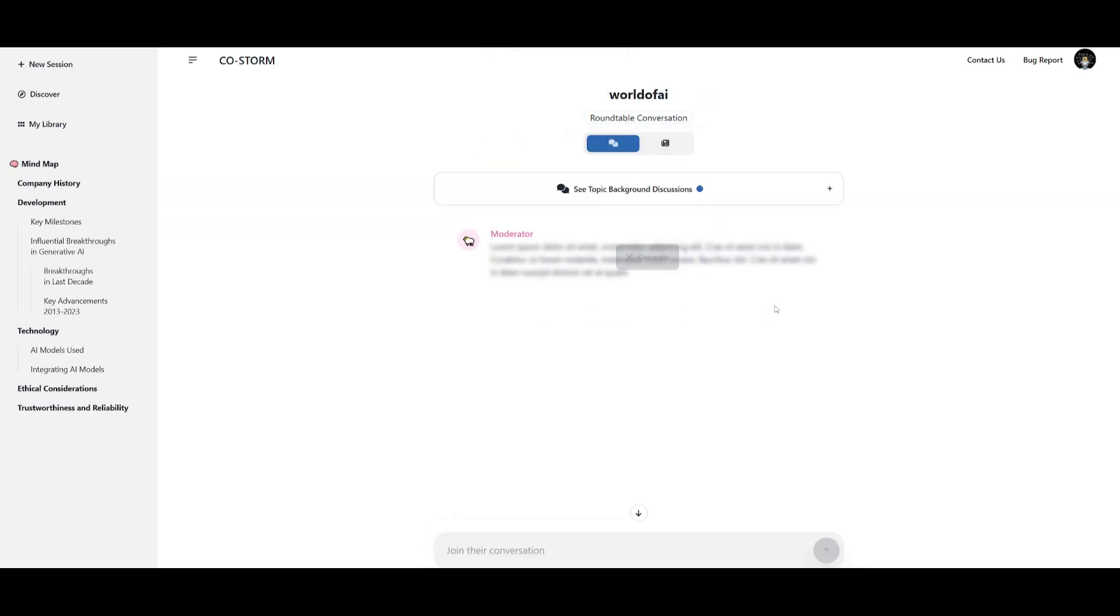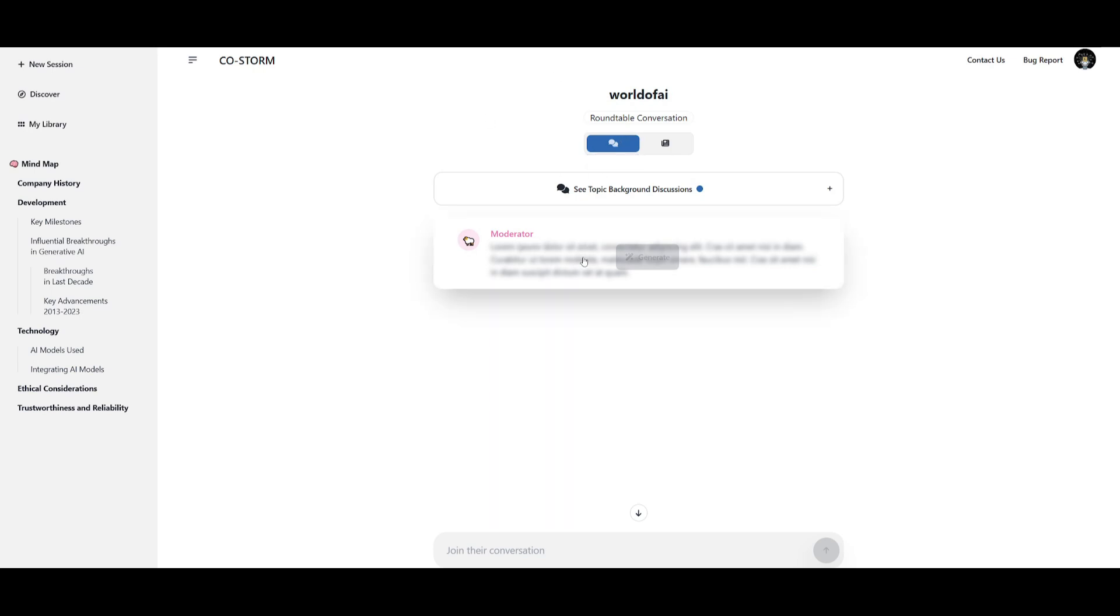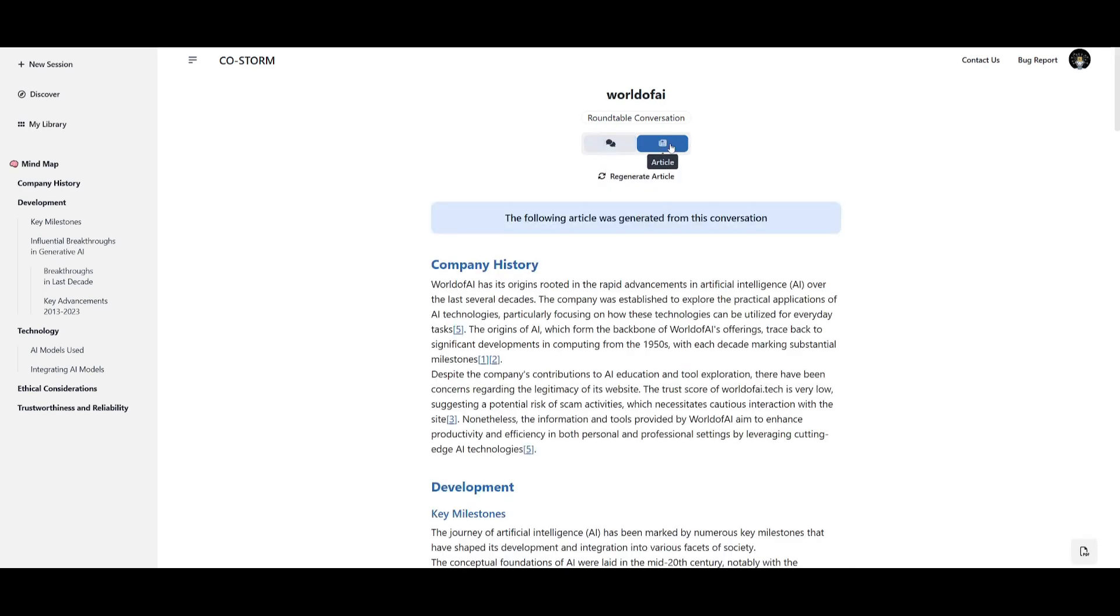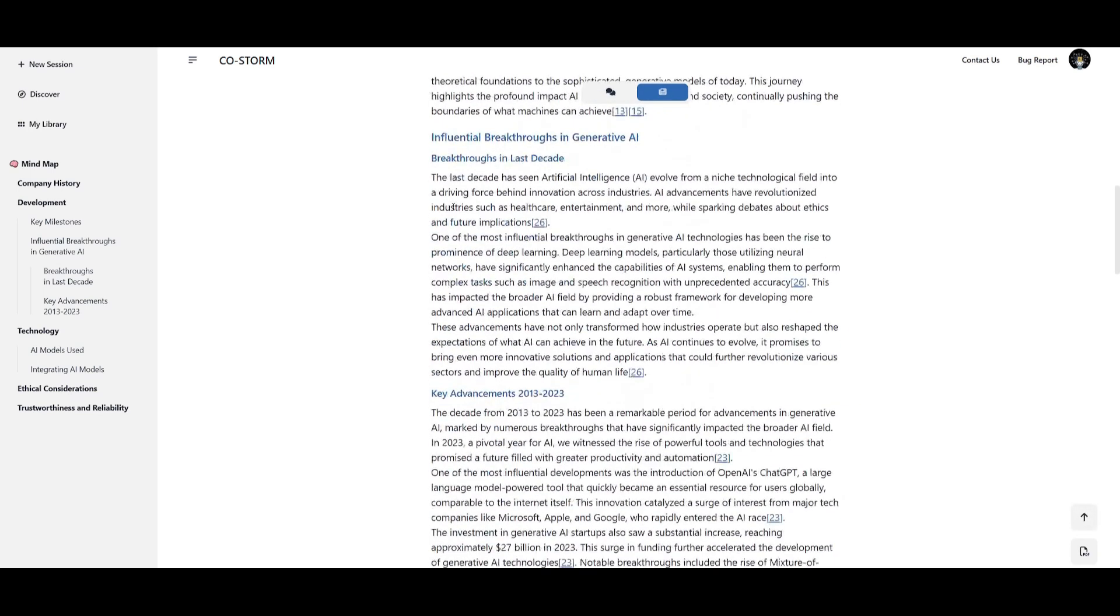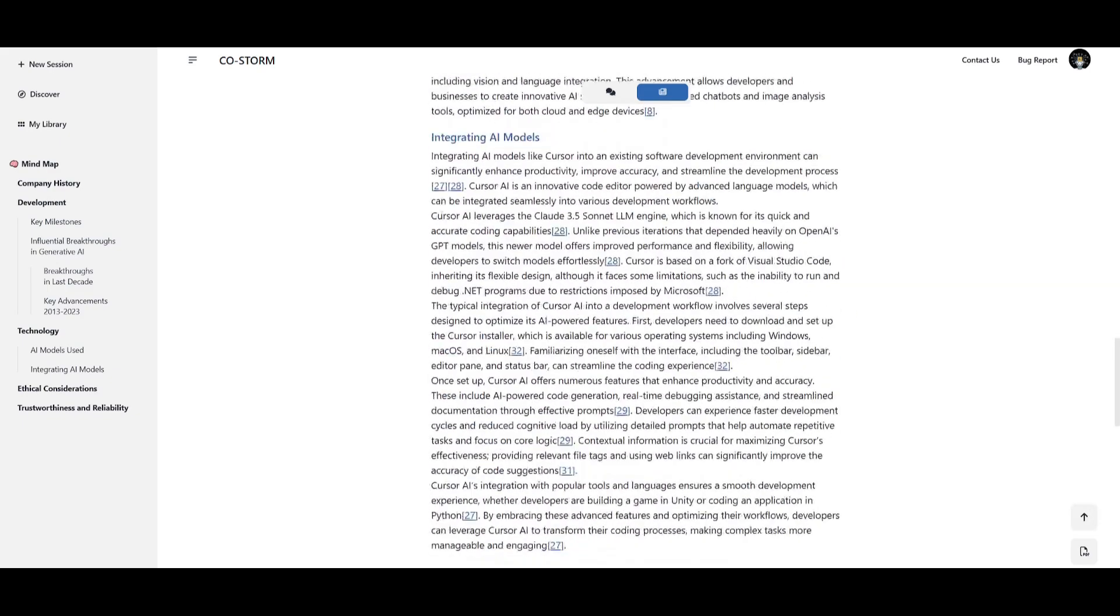Now somehow I managed to get it working and it's not actually on the original topic that I had described it to create an article upon, it's on world of AI. Now it is going to showcase the conversation but in this case it is slowly loading up all the different convos that the different agents are constructing to create the article and on the right hand side you will be able to see the article that it generated.